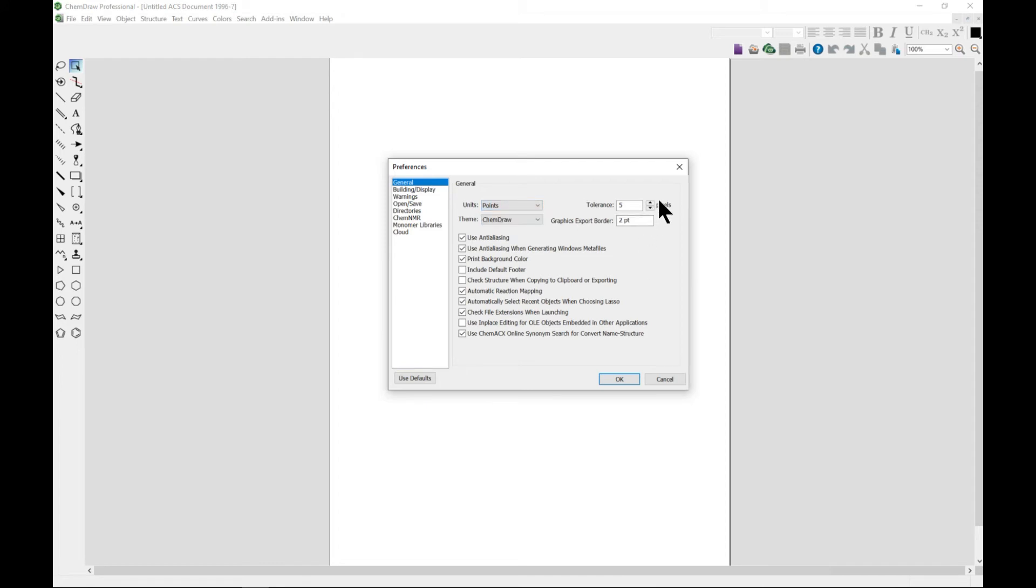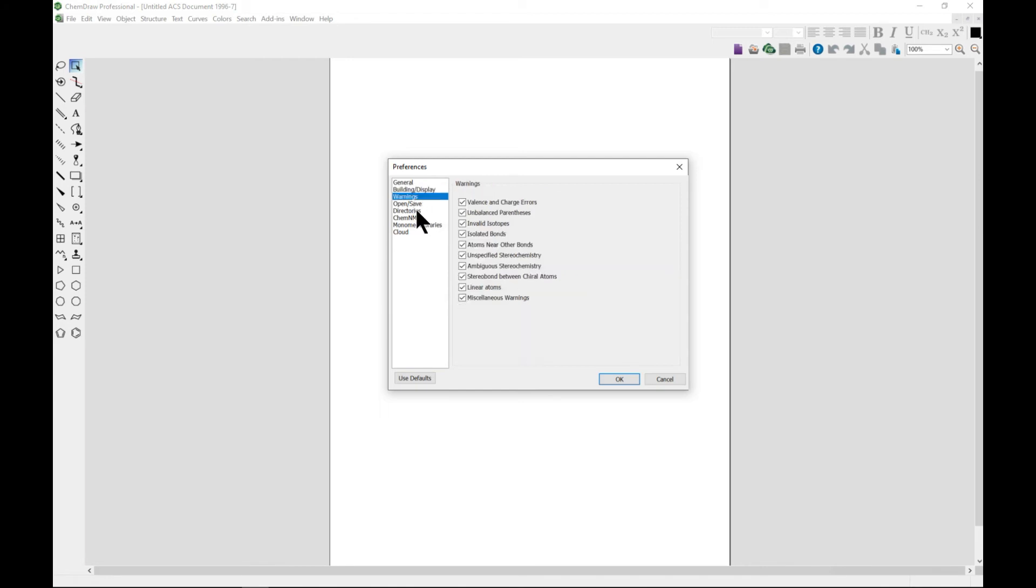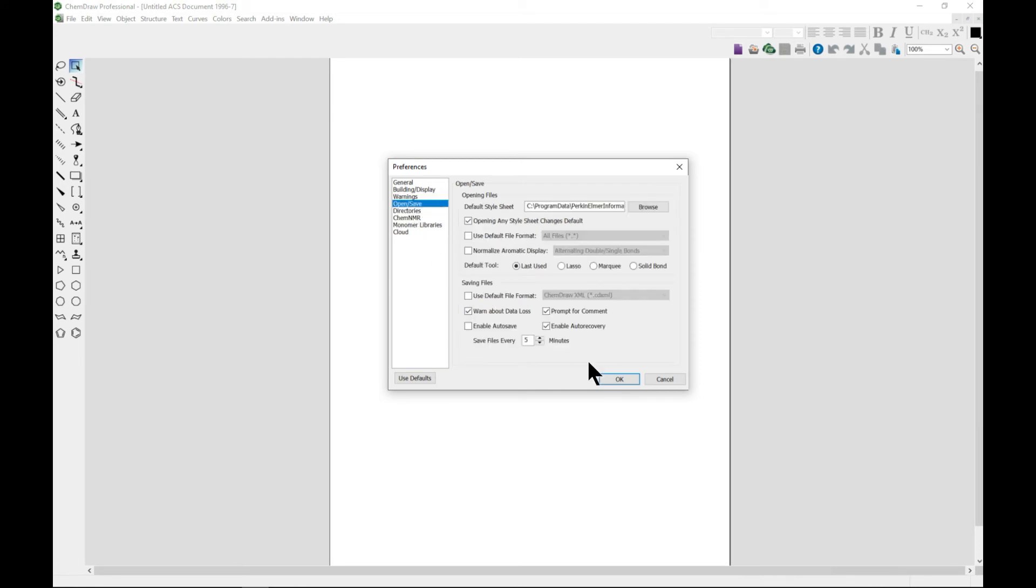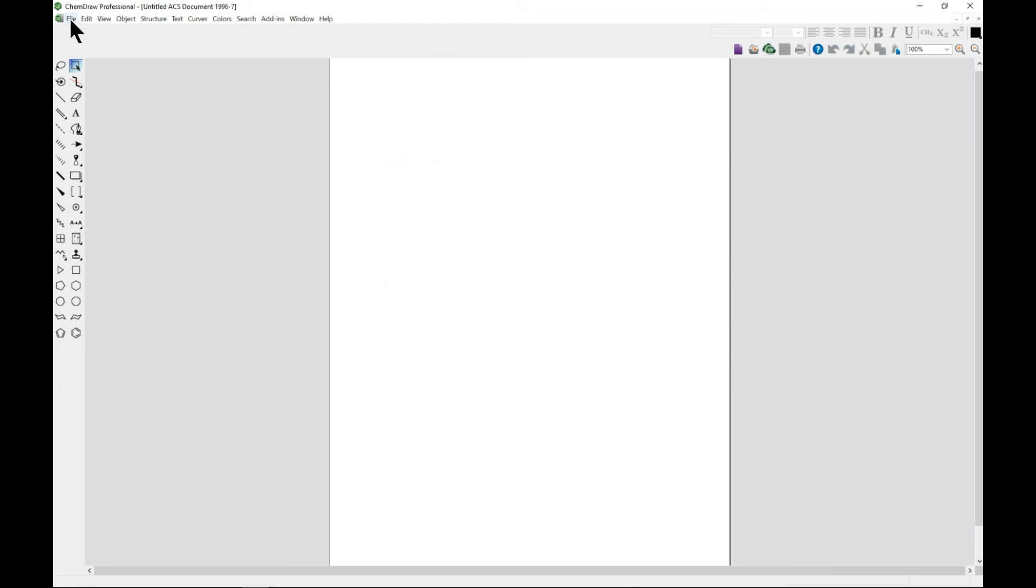You can also add tolerances. Preferences is also something very useful and will help you customize your interface. You can add warnings - I think you should leave everything checked. Open and Save is also important - you can enable auto save, enable auto recovery, change the time and all that.